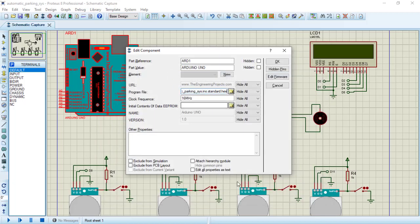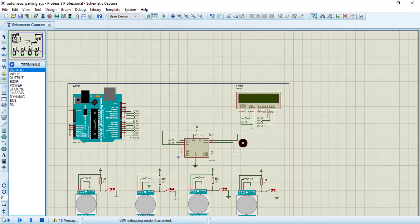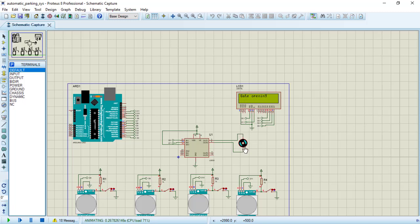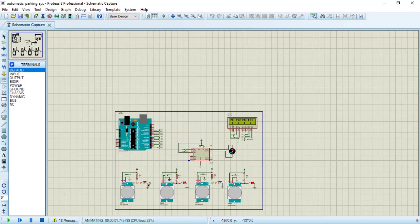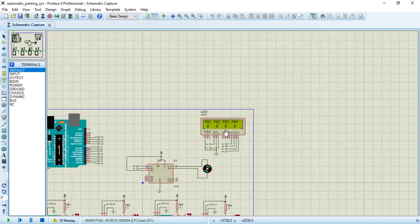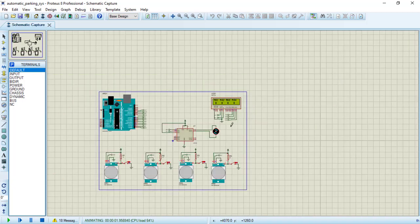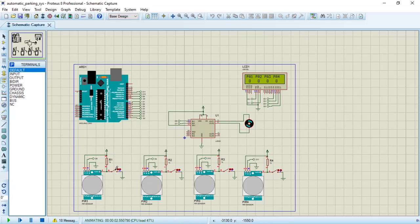Now let's start the simulation — click on run. We get the message saying 'Gate Opening' and the motor runs in the clockwise direction. Next we get the parking area display showing parking area one, two, three, and four. For now all are empty — you can see blank boxes, which shows each area is empty. When the sensor detects a vehicle has been parked, it will update the display.